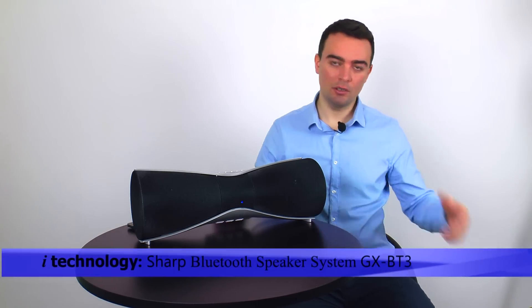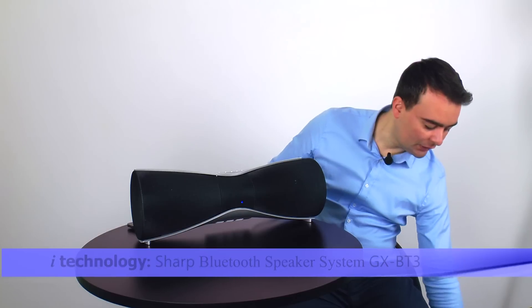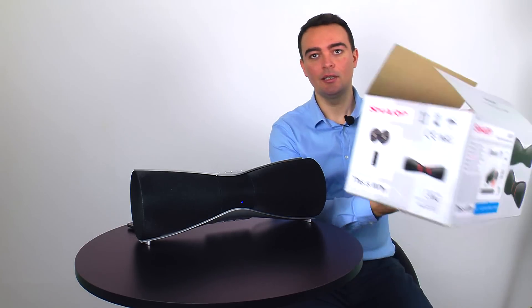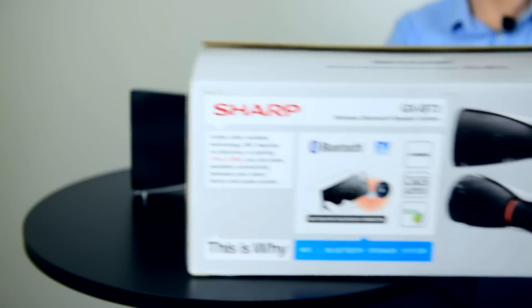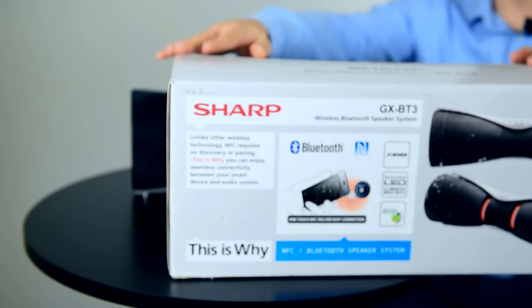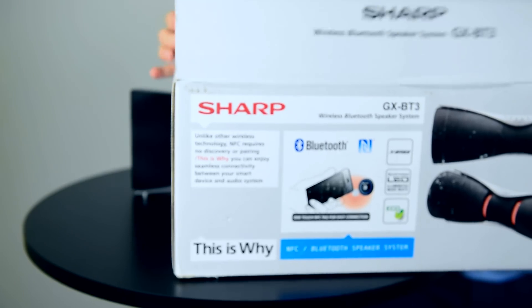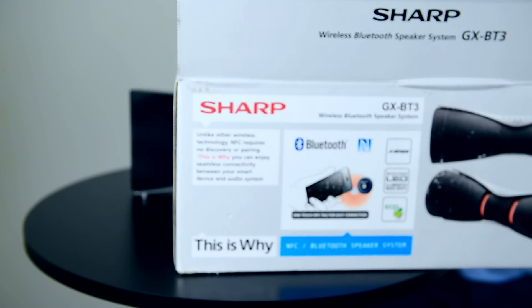So we're going to do a bit of unboxing. This is the box that came with the speaker.